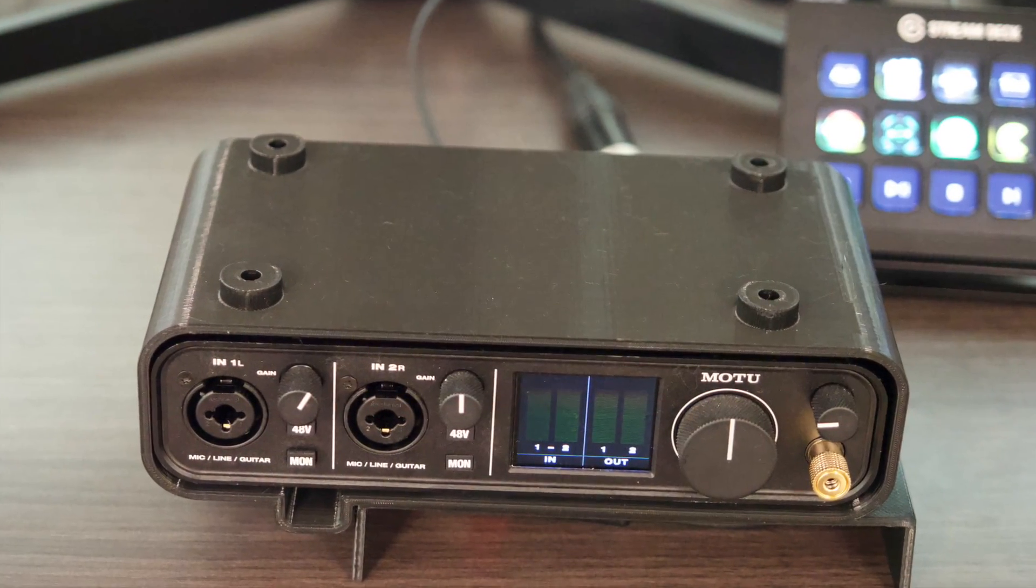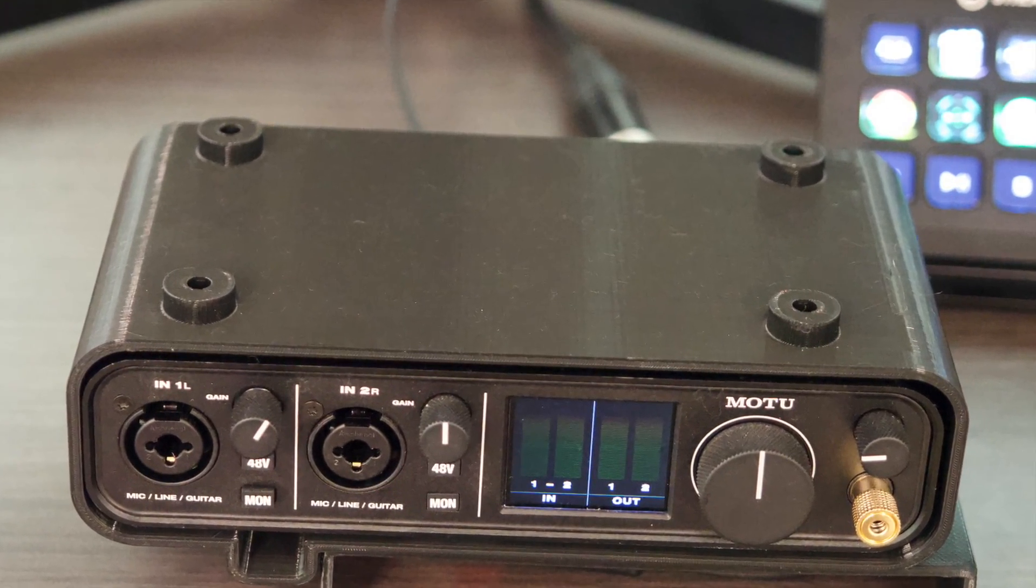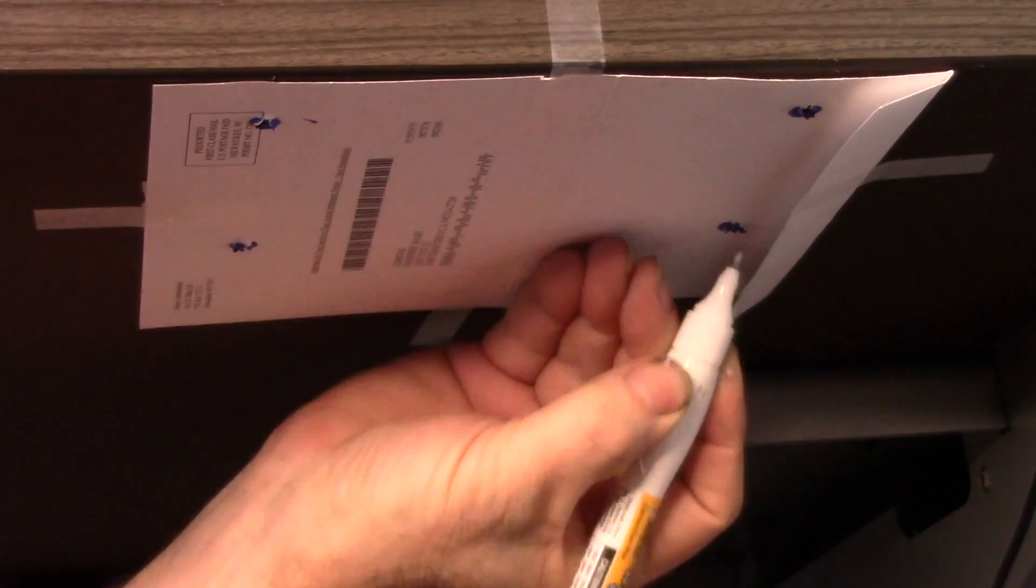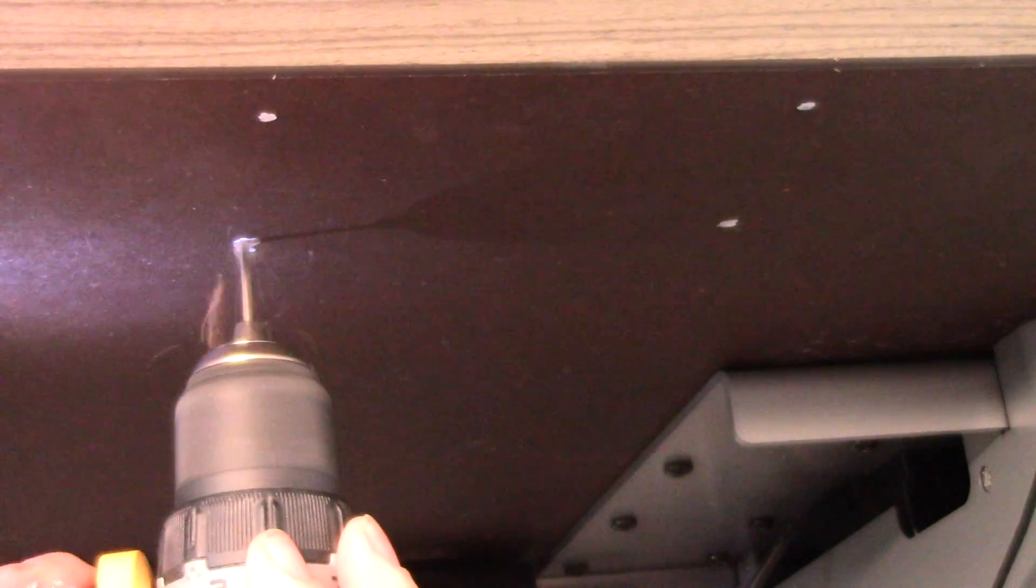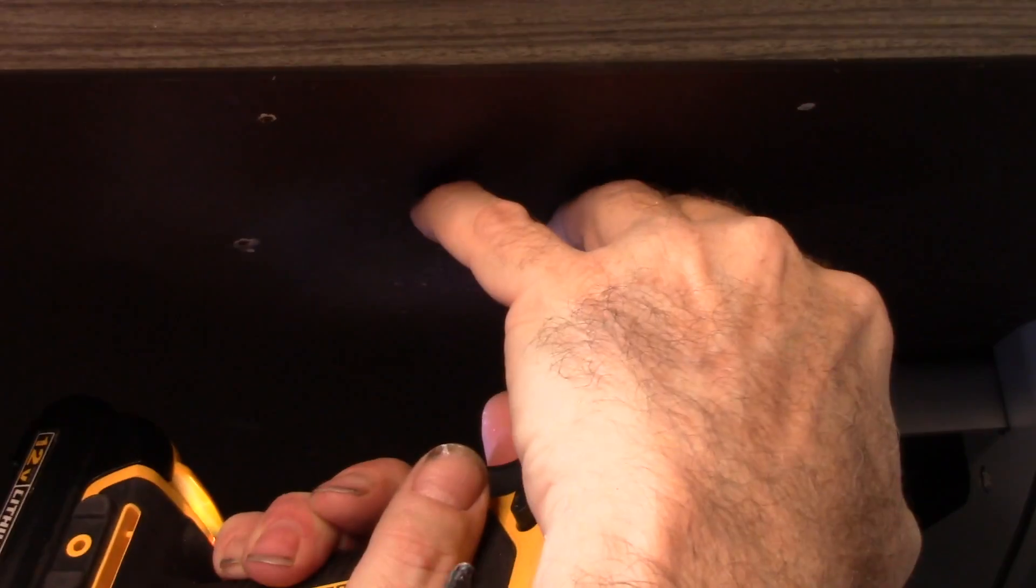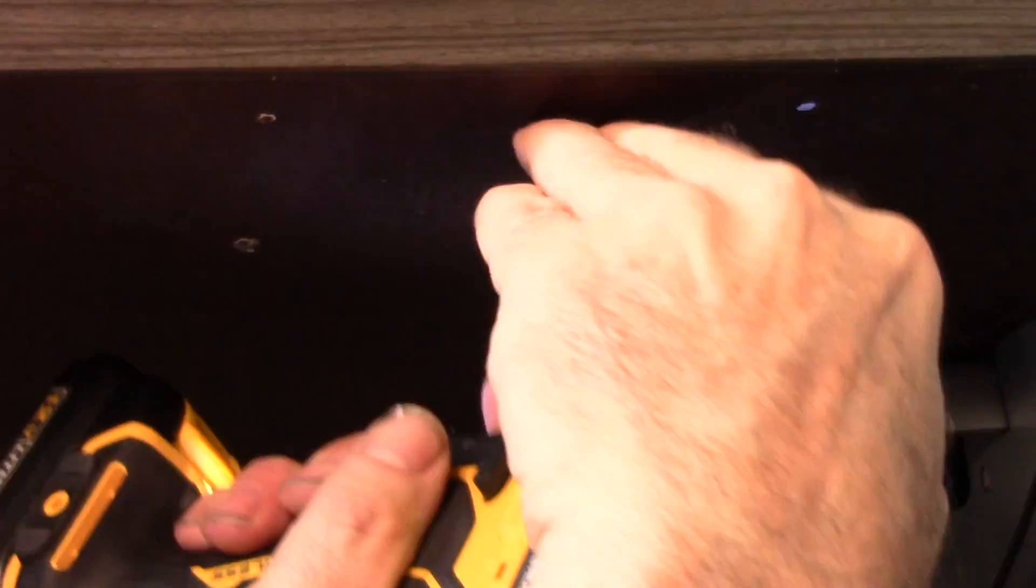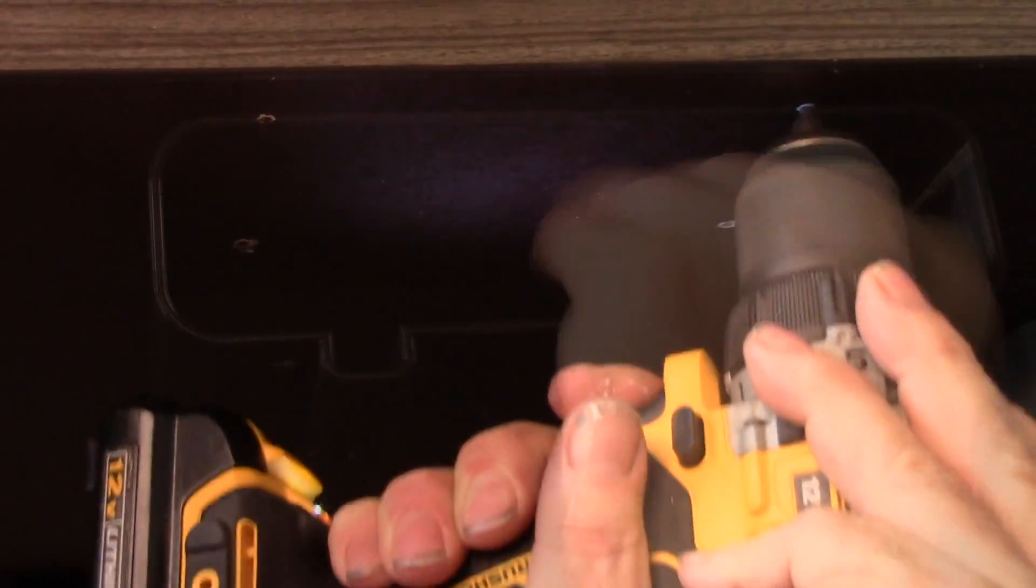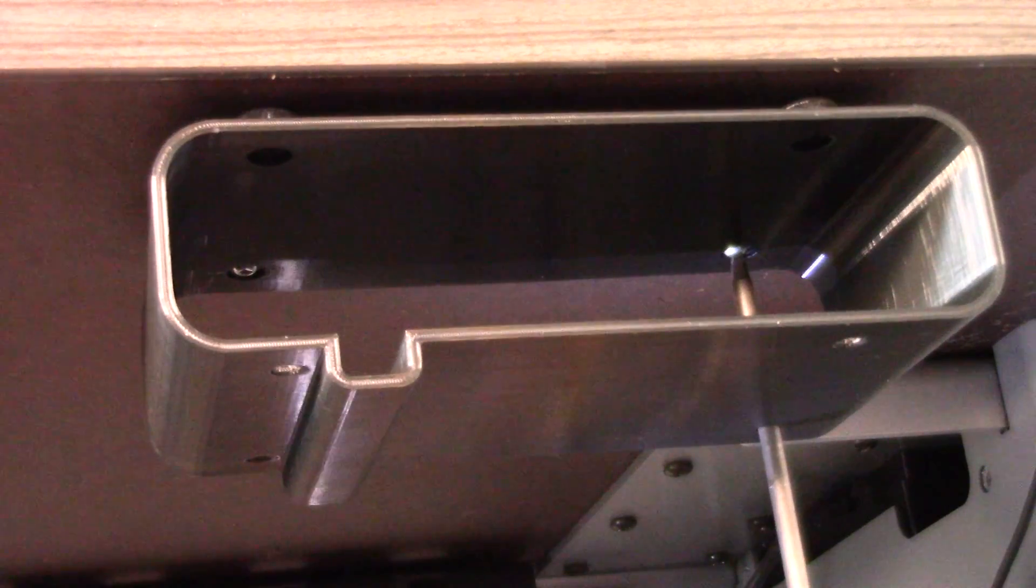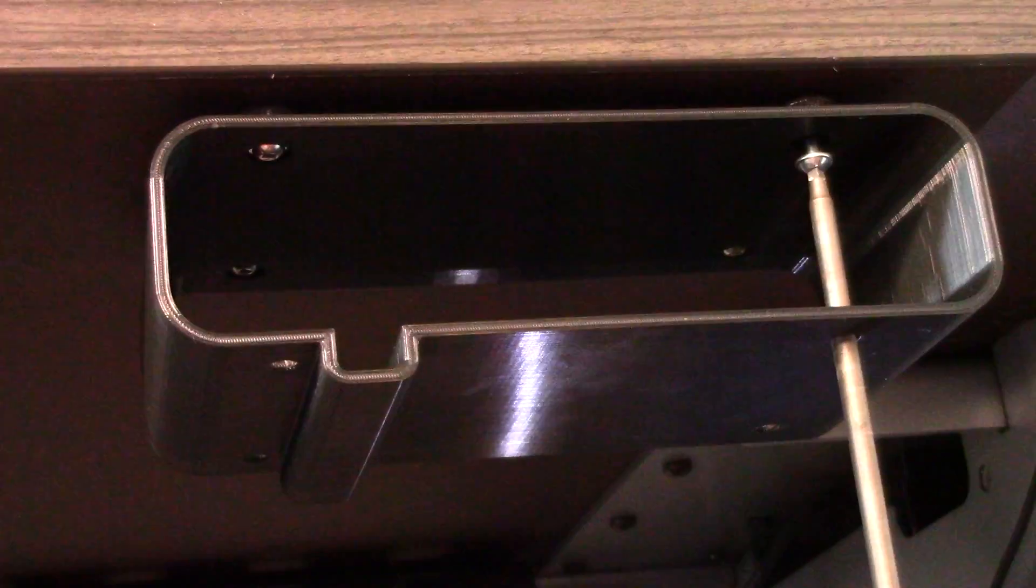The mounting box has standoffs and recessed screw holes for truss head screws. I used a template to transfer the hole positions to the underside of the desk. The design allows for a long screwdriver bit to be utilized through the base.